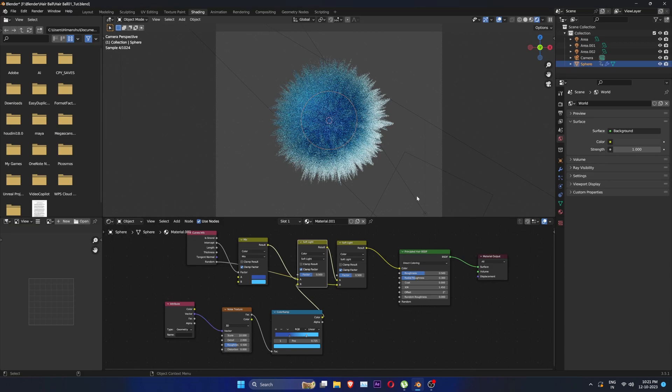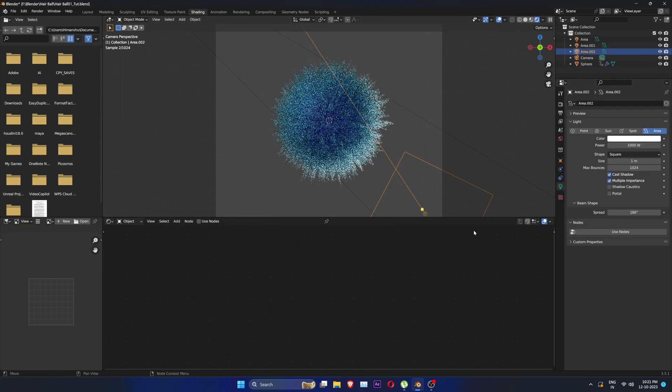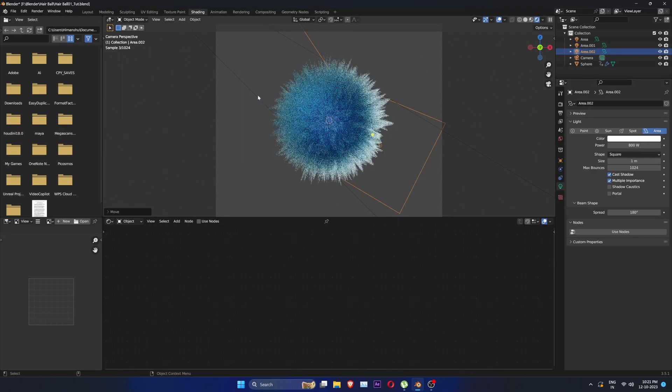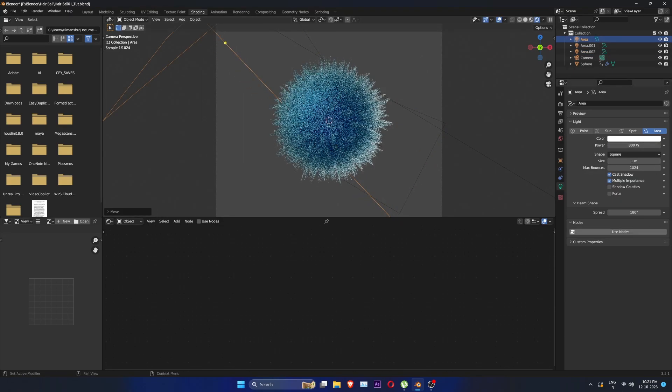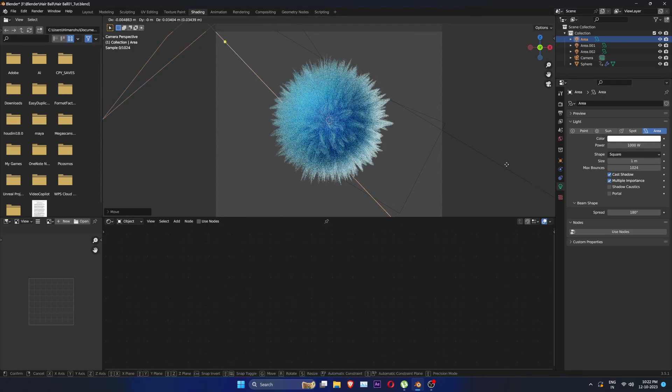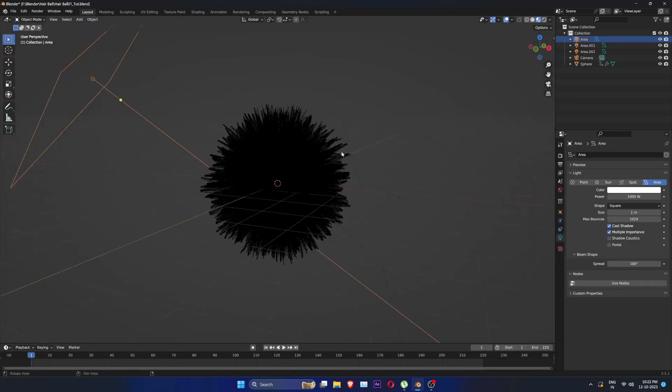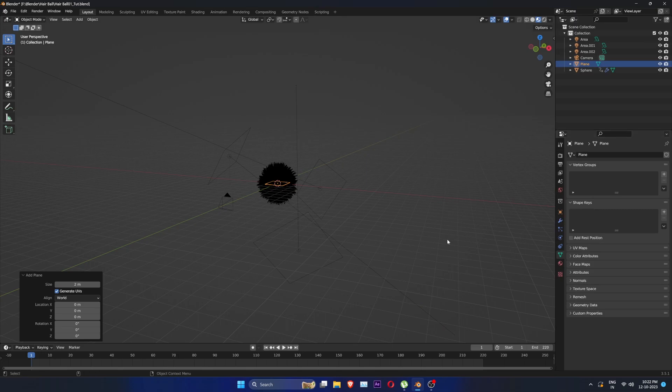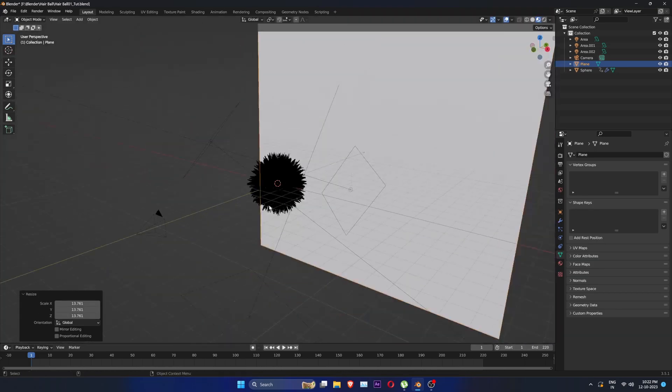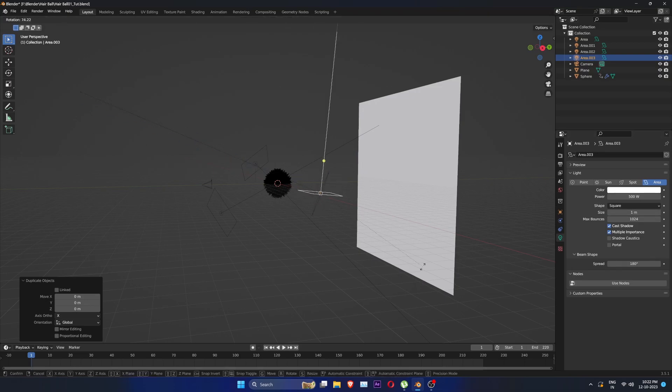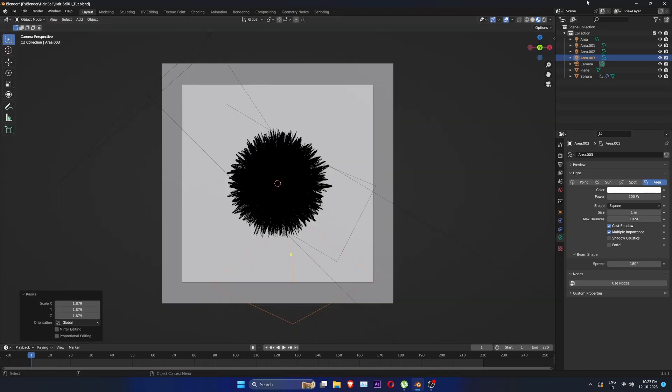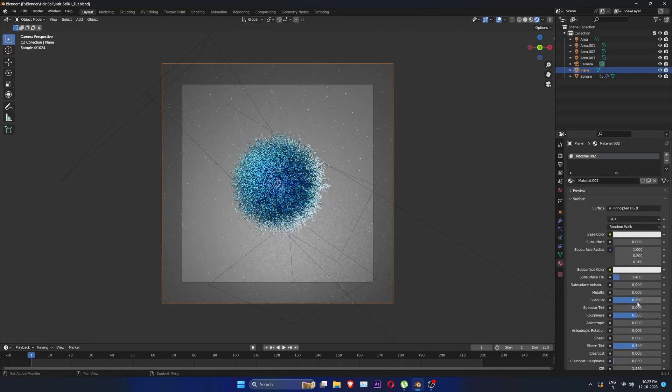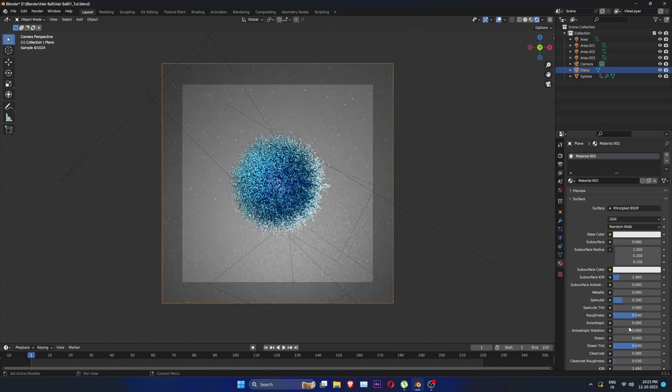After coloring the rim light seemed very bright so I am going to decrease its power. Let's create a plane for the background. Rotate it and set it in the background like so. Duplicate existing light and focus it to the plane. Decrease its specular and increase the roughness. Change color.